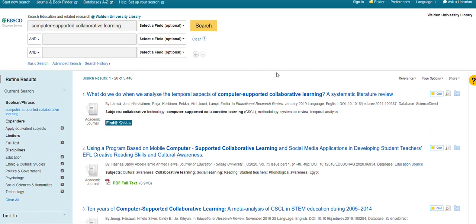You can see that we get a lot of results — over 5,000 — but that's okay because we have a full search page now that we can start to enter additional search terms.